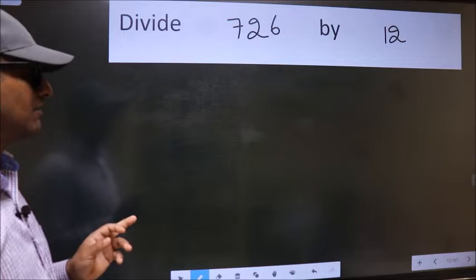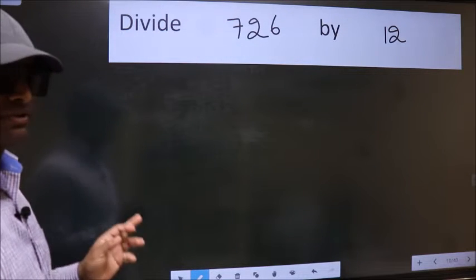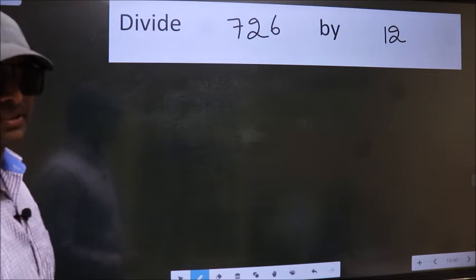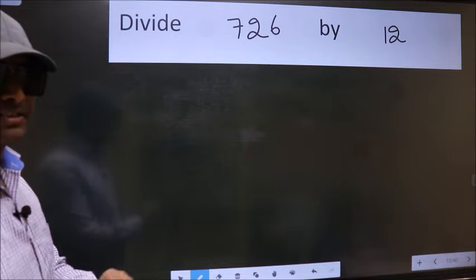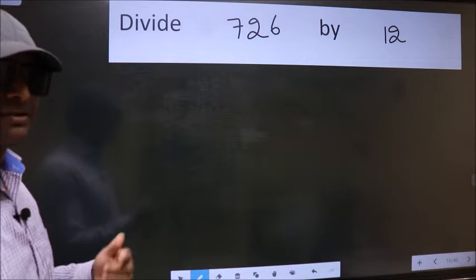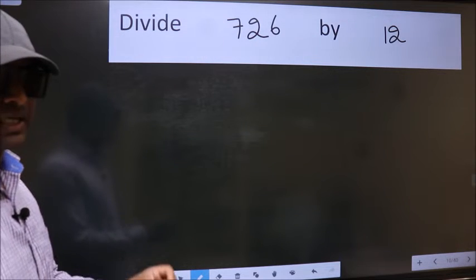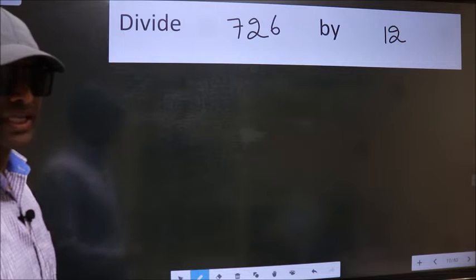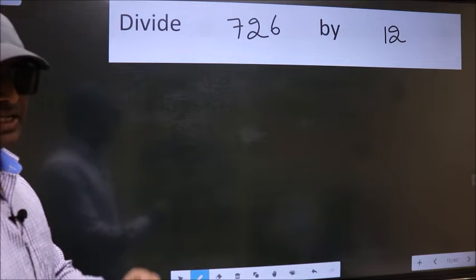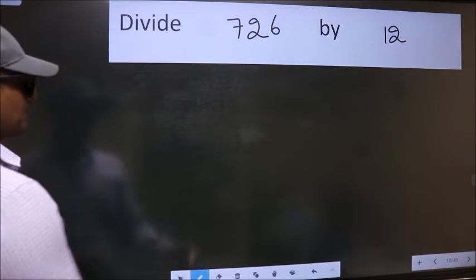Divide 726 by 12. While doing this division, many do this mistake. What is the mistake that they do? I will let you know. But before that, we should frame it in this way.